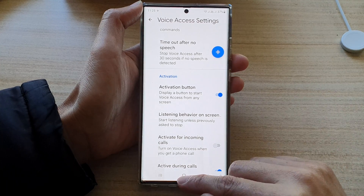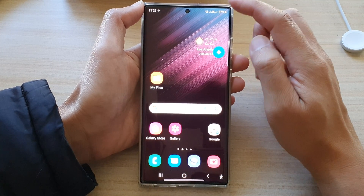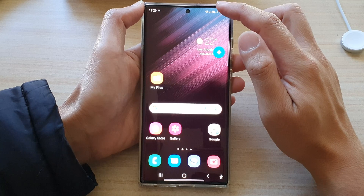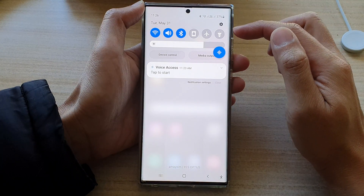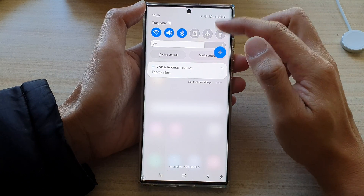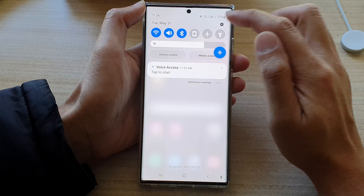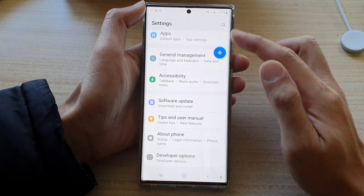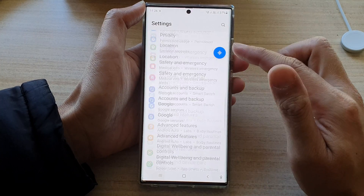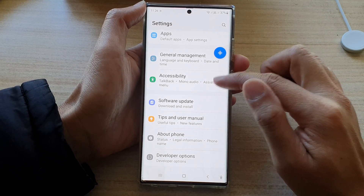First, tap on the home button to go back to the home screen. On the home screen, swipe down at the top. In the quick settings panel, tap on the settings icon. In the settings screen, go down and tap on accessibility.